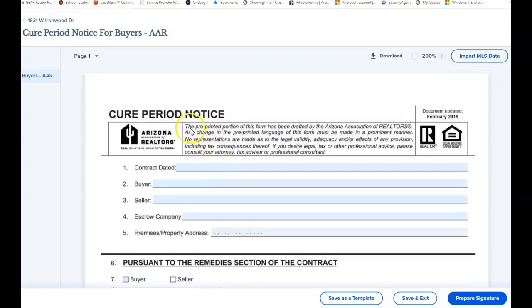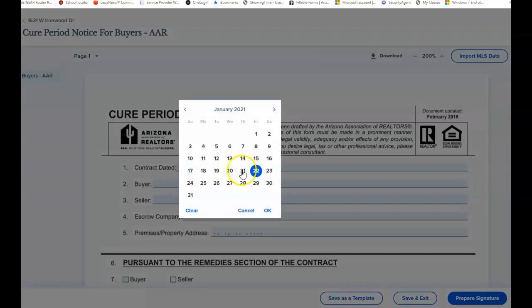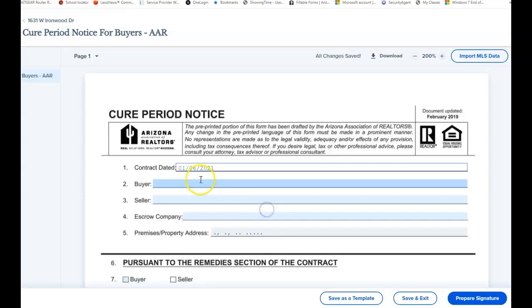Here's that part where you're not a legal advisor when it comes to taxes and attorney's information. The contract date is the last date everybody came to agreement, the last date on the last counter, and that's the date that would go here.